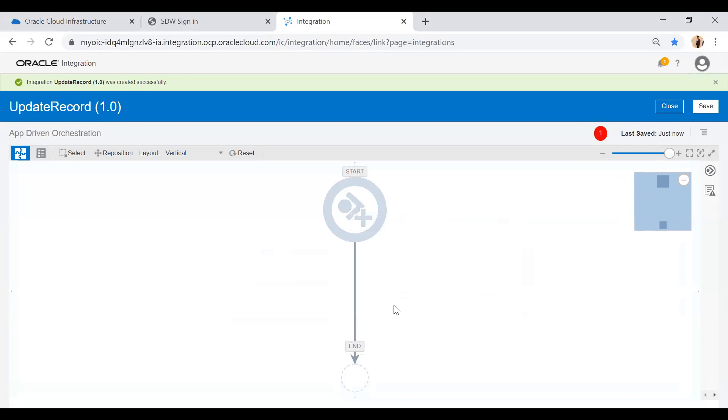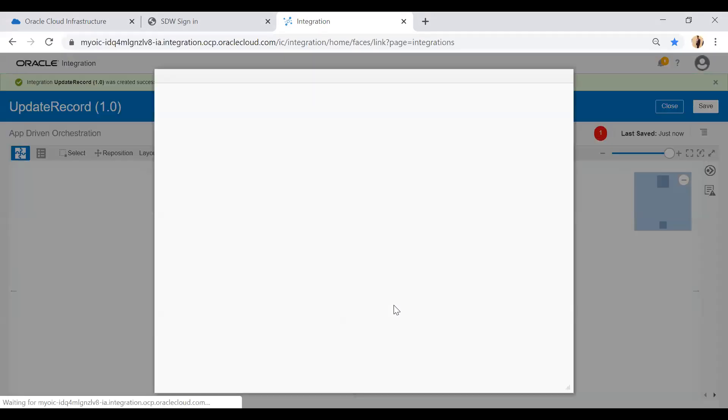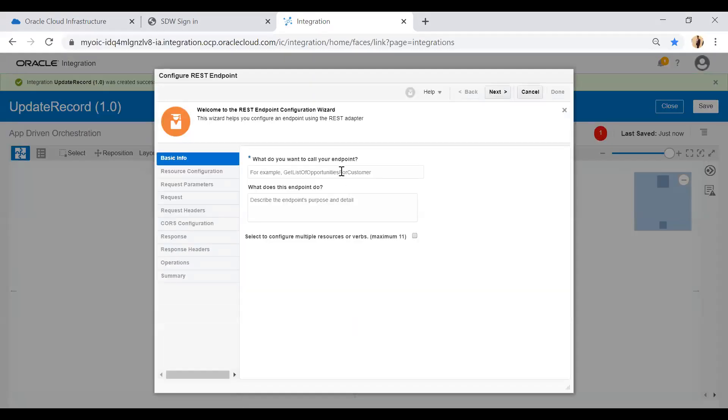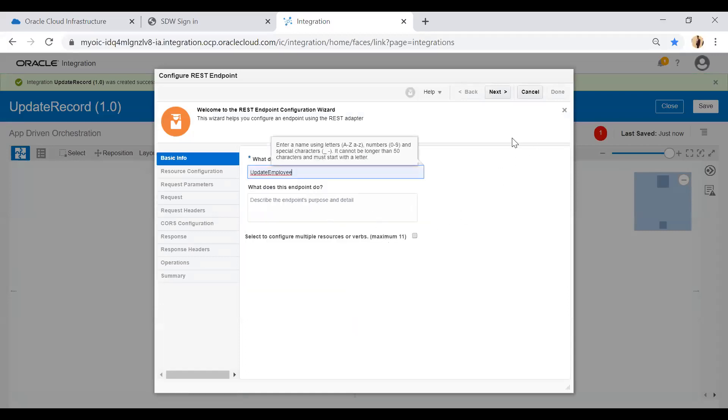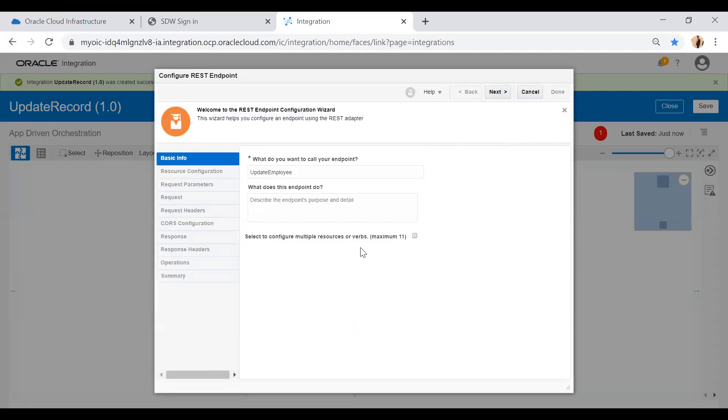Here I will choose a REST connection as a trigger point and give an endpoint name as update employee. Just click on the next button.